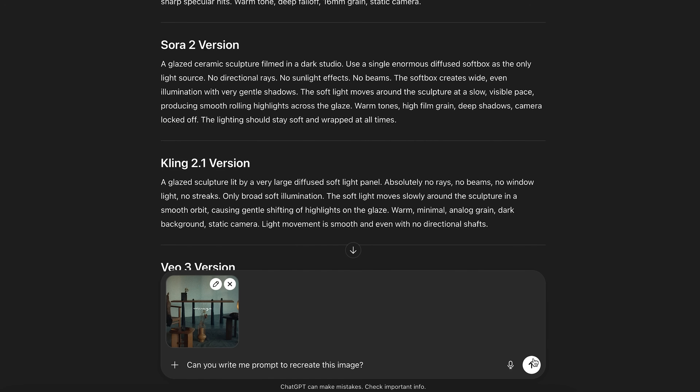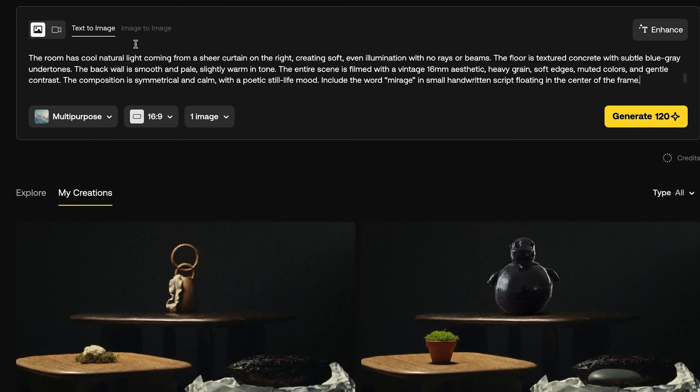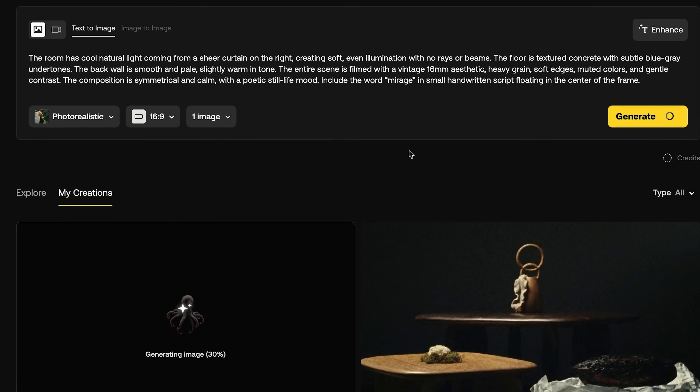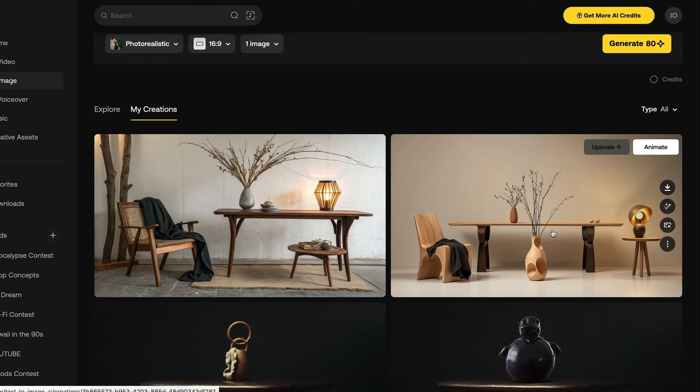So to get around that, I employed ChatGPT. I uploaded my reference image and said, 'Can you write a prompt for this image?' And it would give me a detailed prompt describing what it saw in the reference image. Then I went back to Artlist, went to Text2Image, and generated a multi-purpose image as well as a photorealistic image. Sometimes it took a few tries, but I would often get a still image that looked pretty similar to the vibe I was going for.